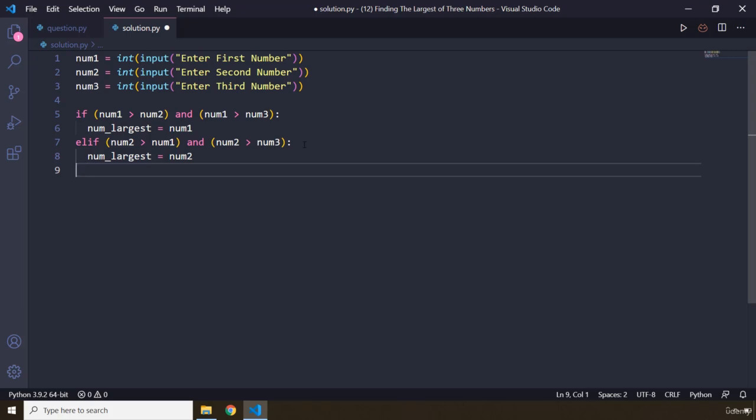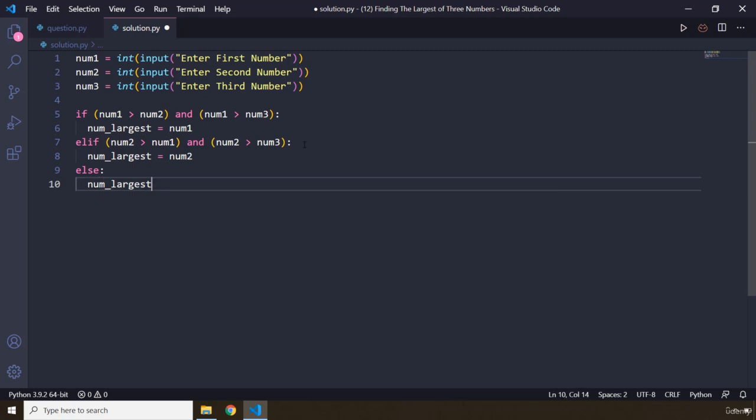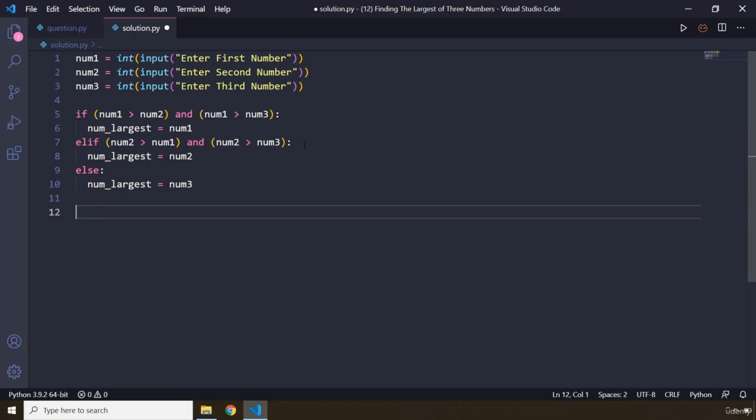Now if both of these cases are false, we know for sure that num3 is the largest. So num_largest is going to be num3. Again, there are many ways of solving this. As long as you end up with the same logic, with the same result, there is no problem the way that you solve this. In fact, I encourage you to come up with different ways, with better ways of finding the solution. Now this is going to work perfectly fine.